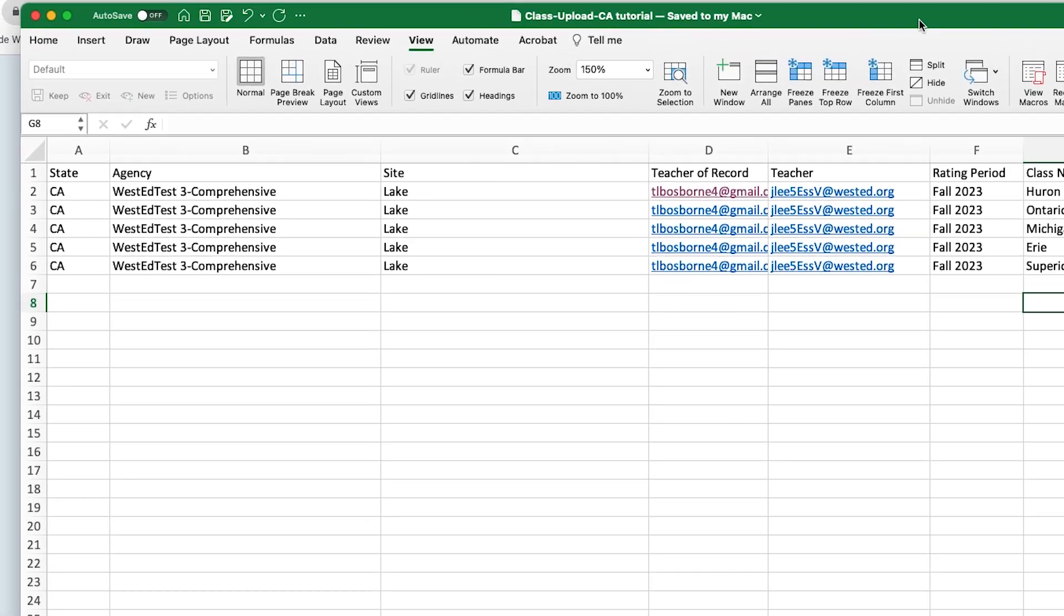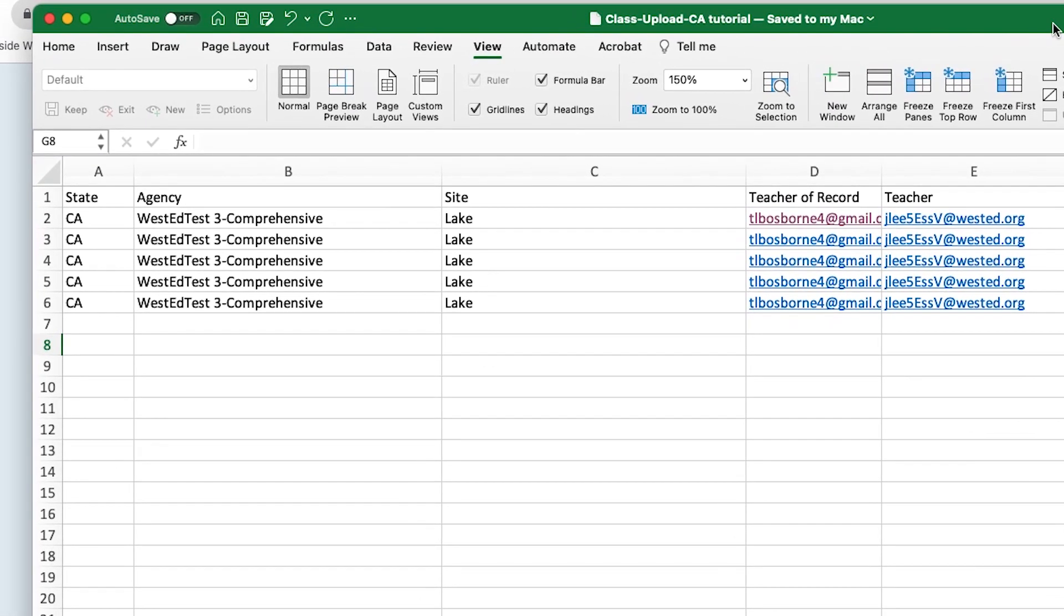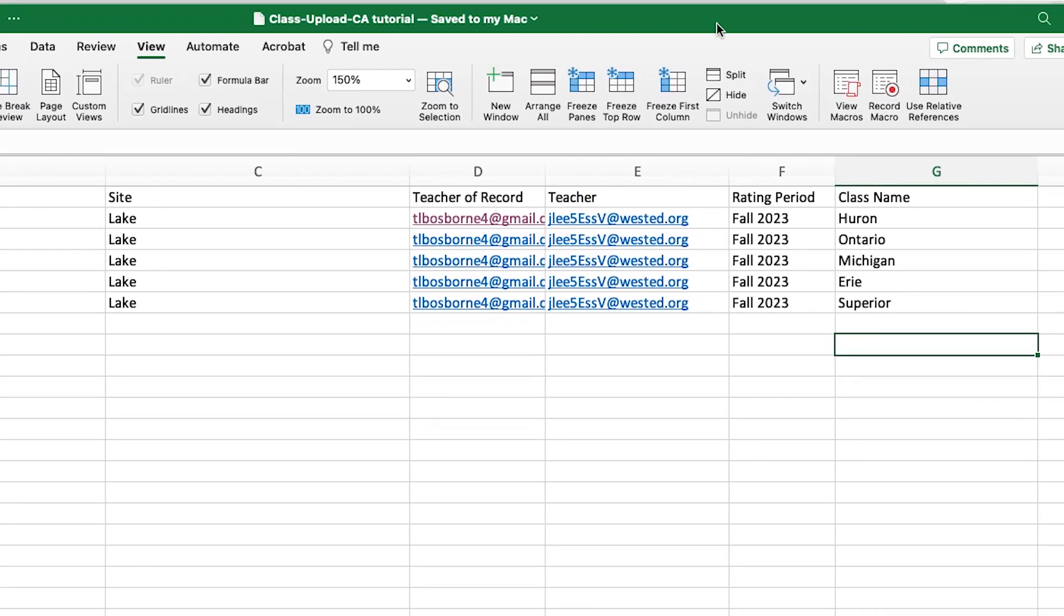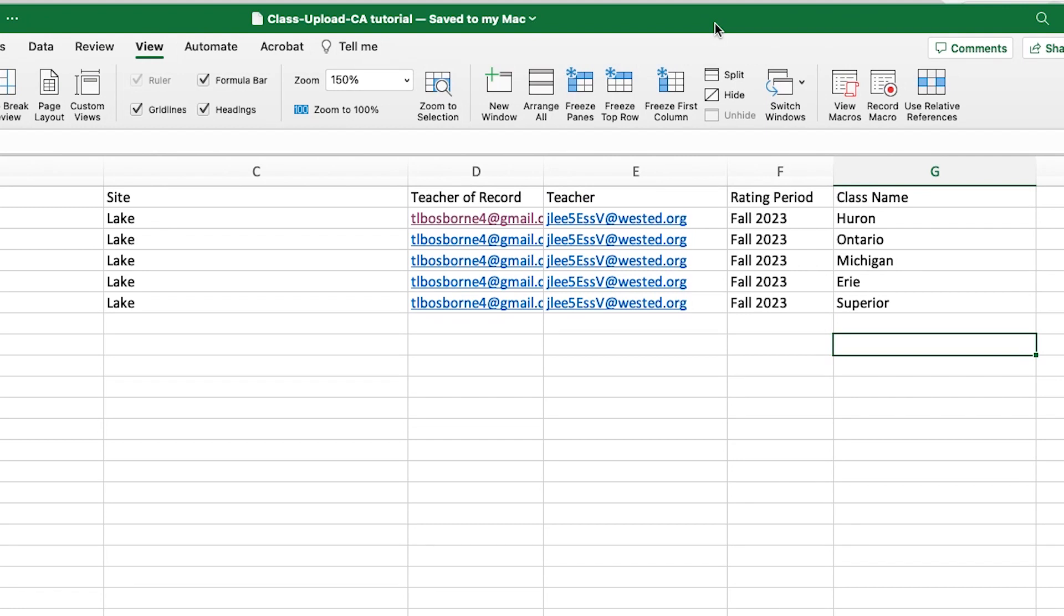Notice that in column A, the state should be listed as an abbreviation. In the next column, fill in the correct name of the agency, exactly as it is listed in DRDP Online. In the following columns, fill in the name of the site, the teacher of record.